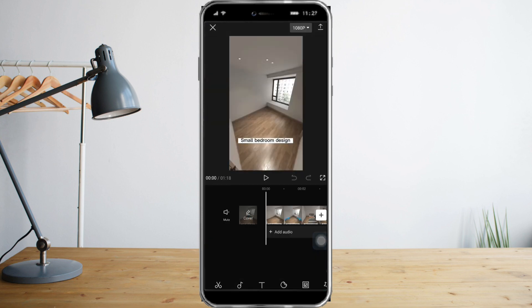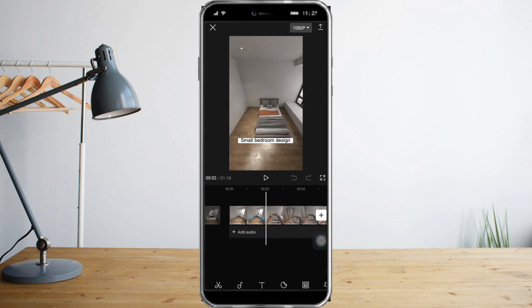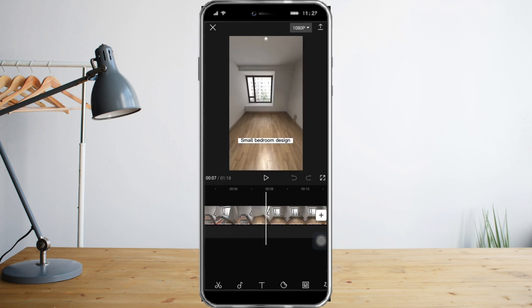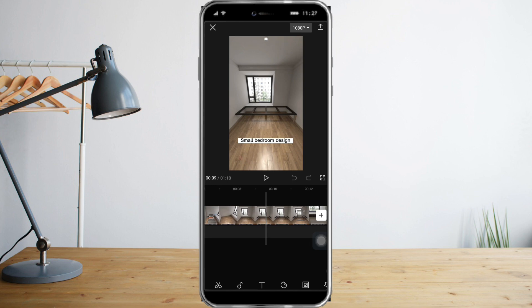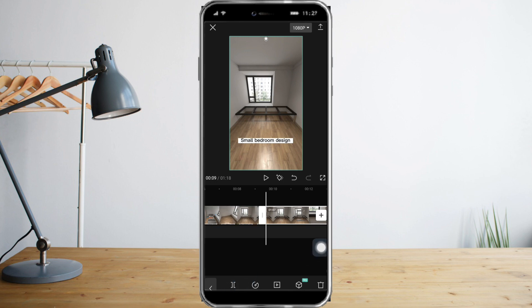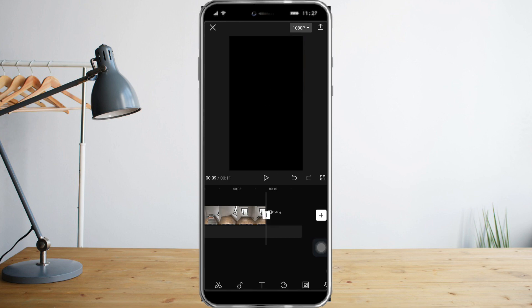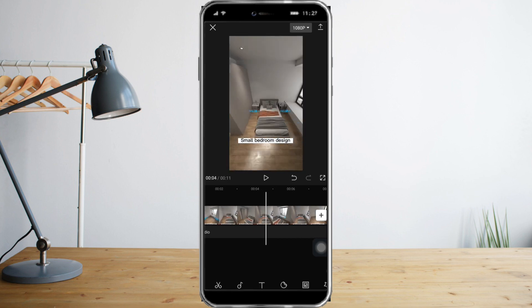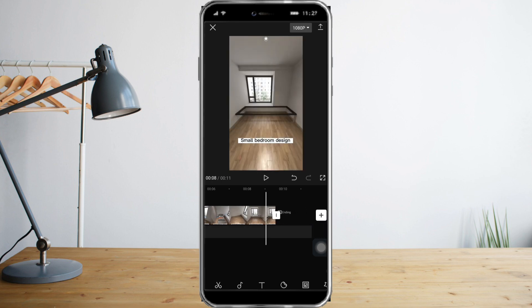And once I'm on the editor section, I can just hover until I reach the point that I want to split it. So I will split it right here and click on split. And I can actually remove the second part of the video that I don't want, so delete that. And now I only have the opening of the video.